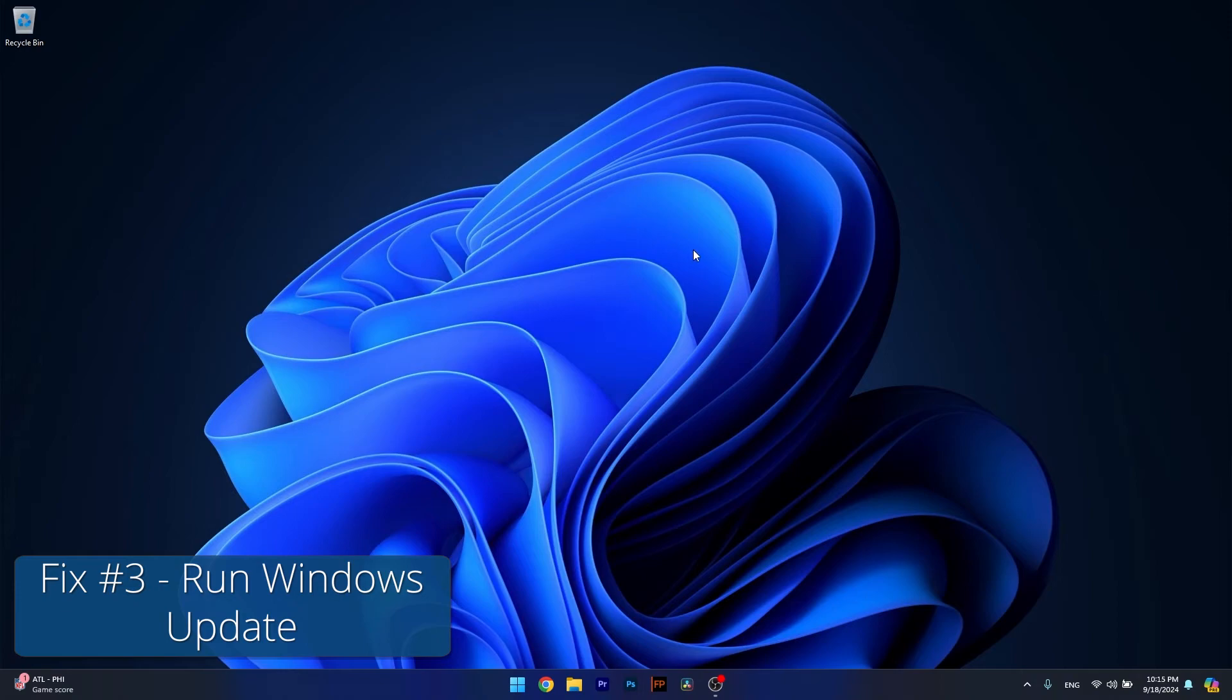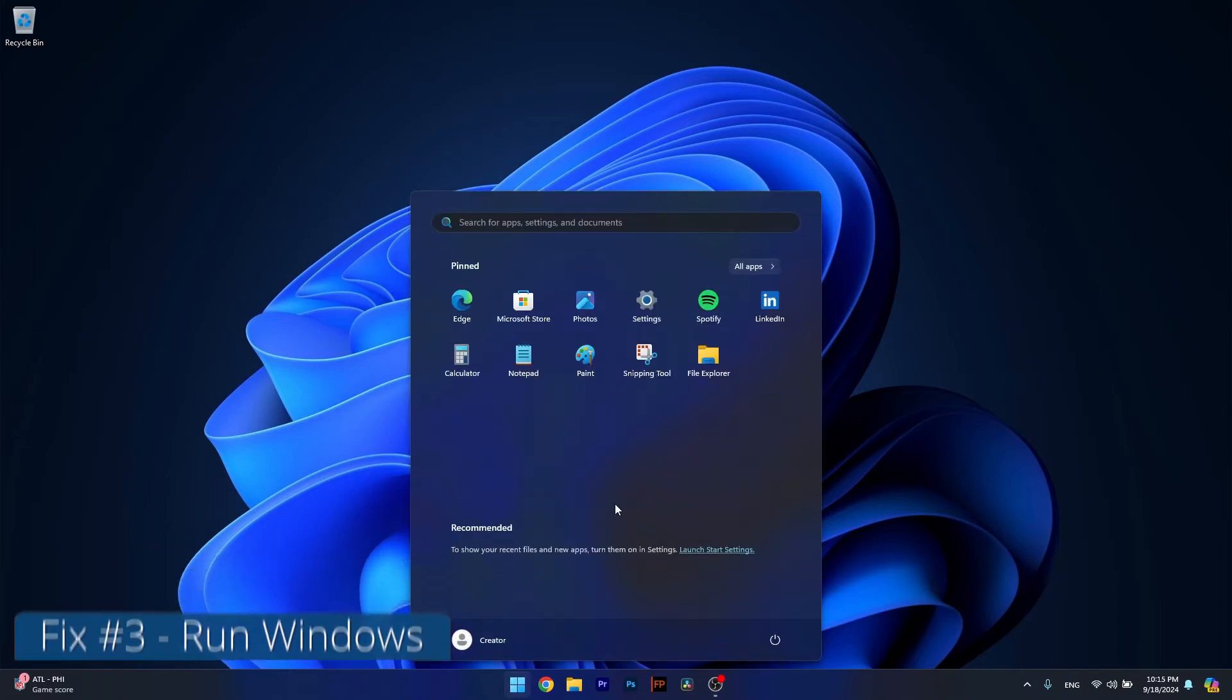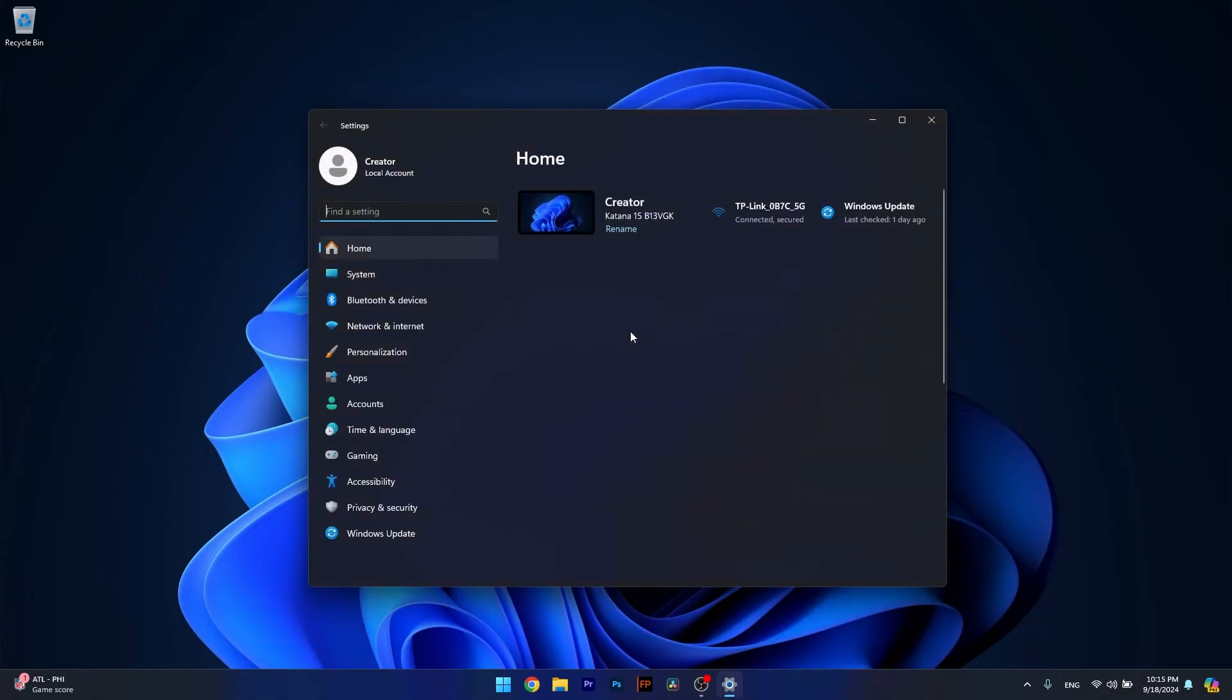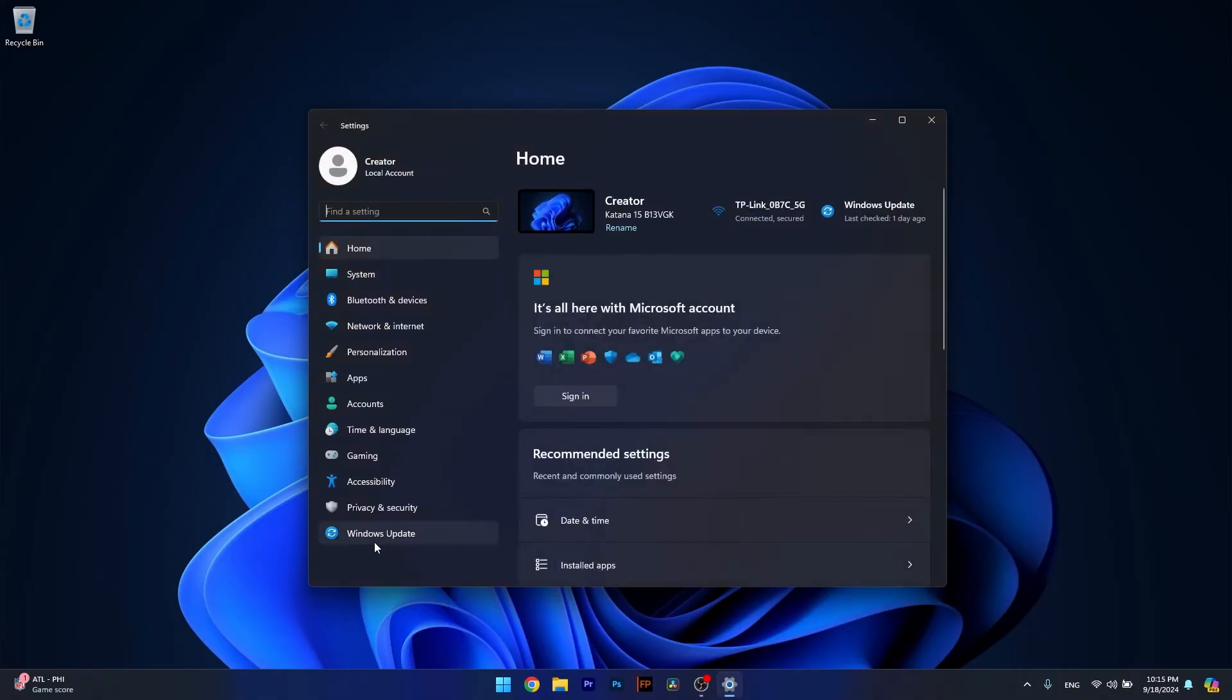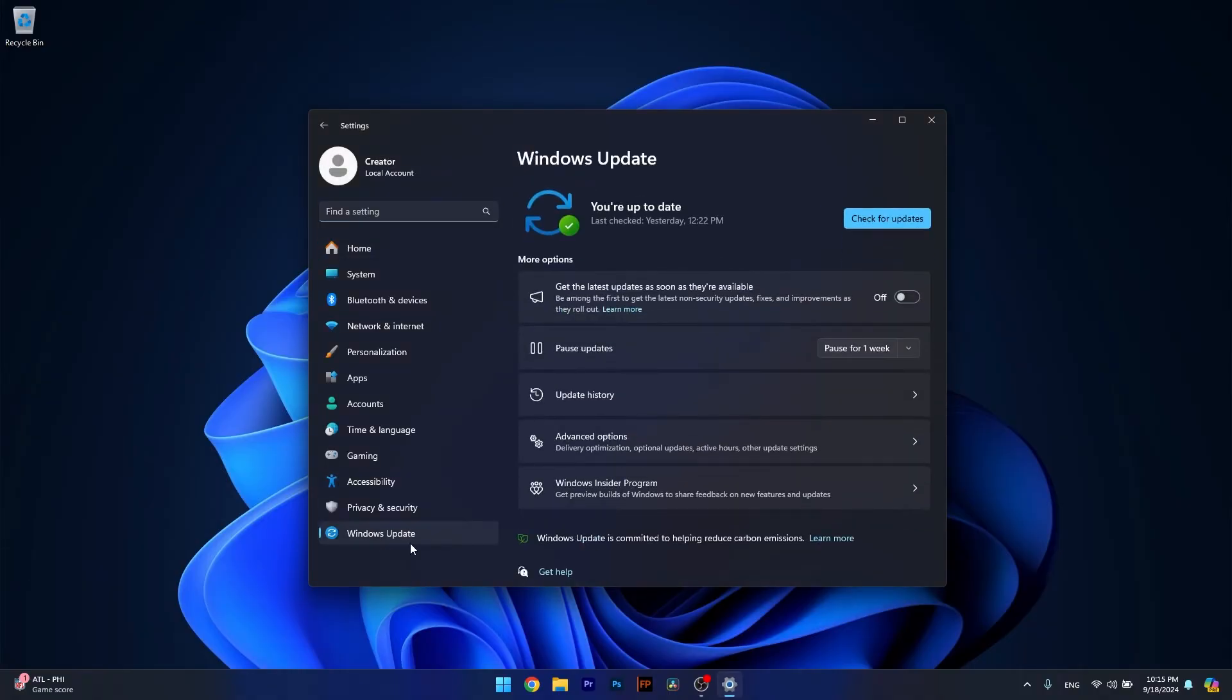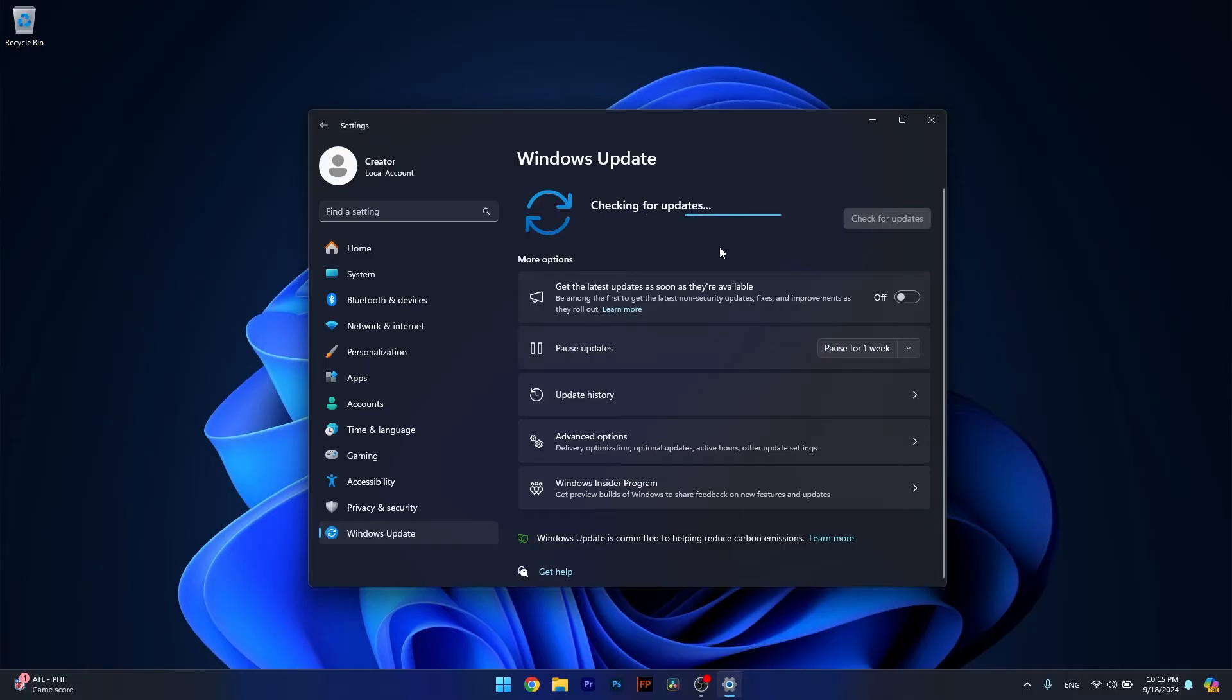Moving on, you can also run Windows Update. To do so, press the Windows button, head over to Settings, then click on Windows Update on the left pane and on the right side click on check for updates.